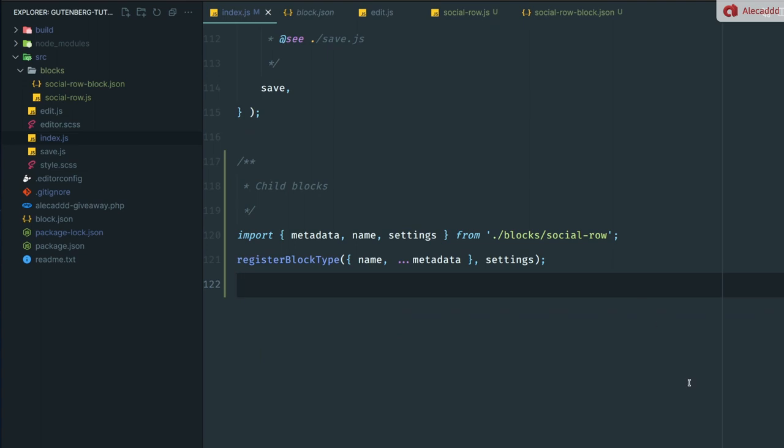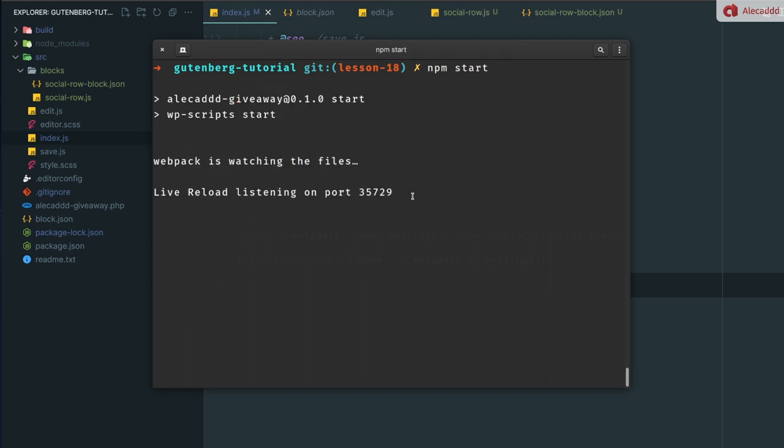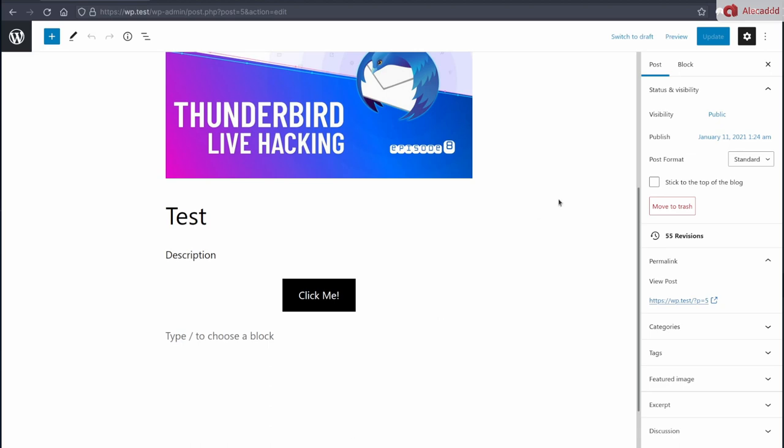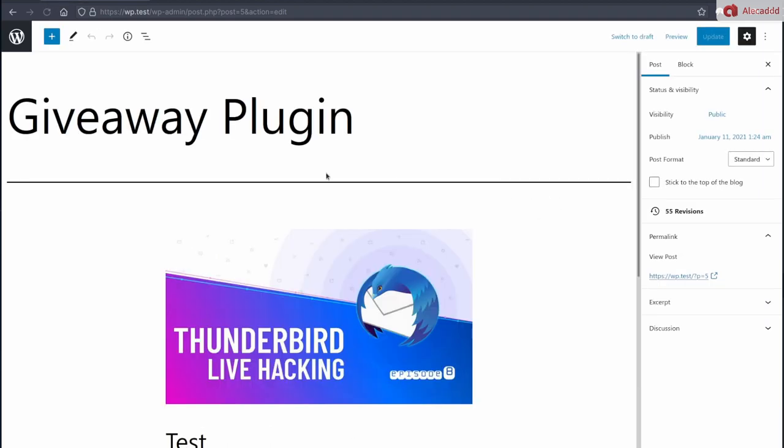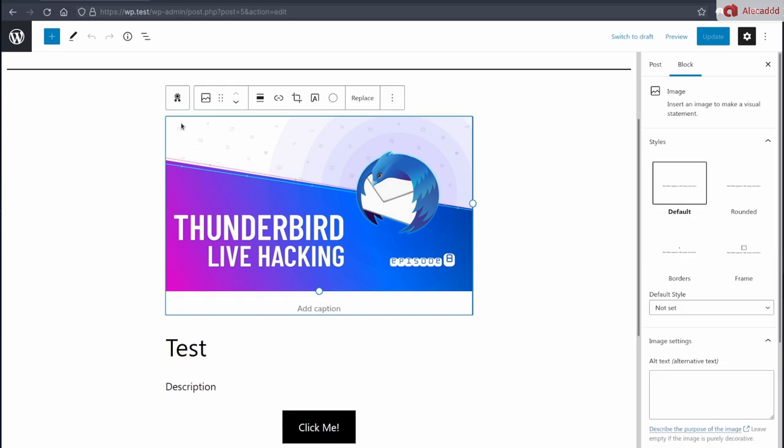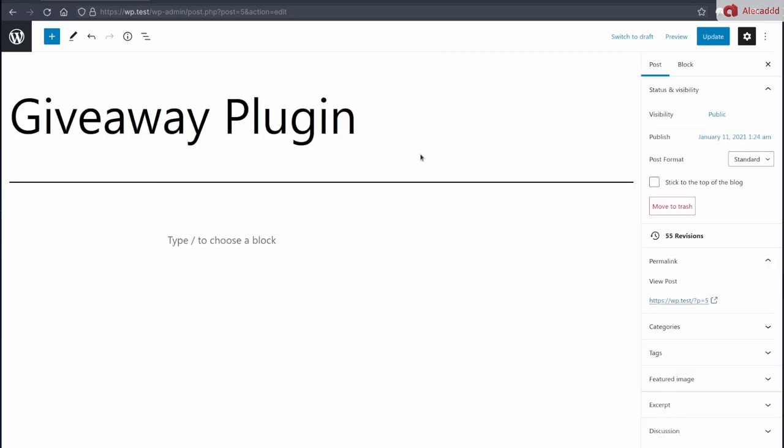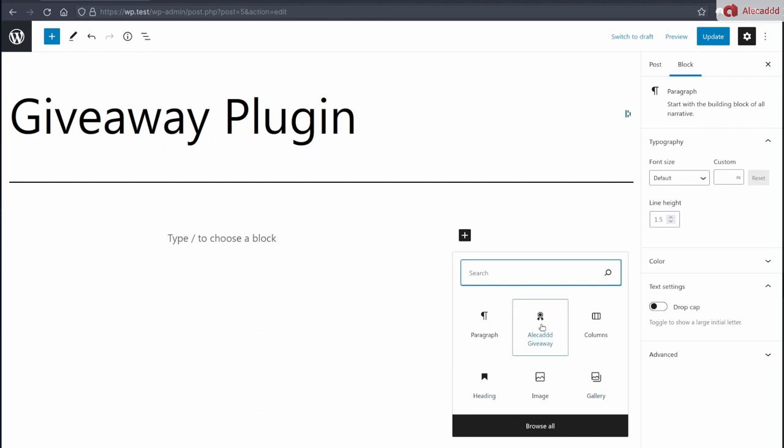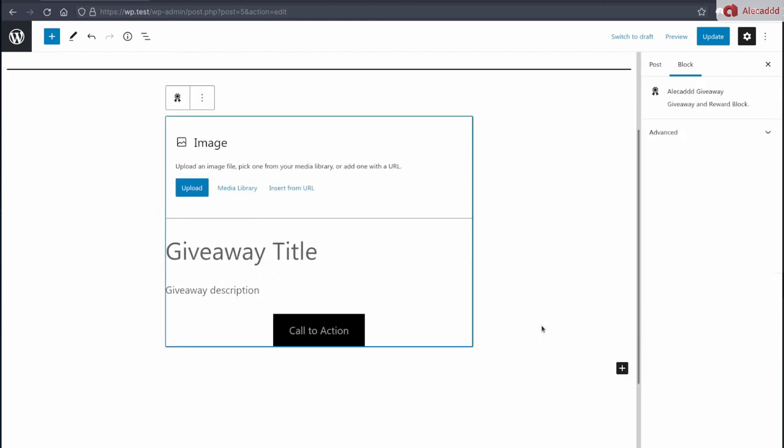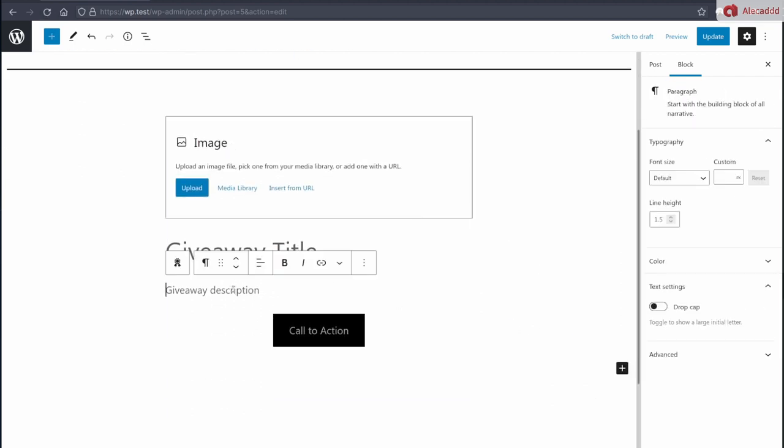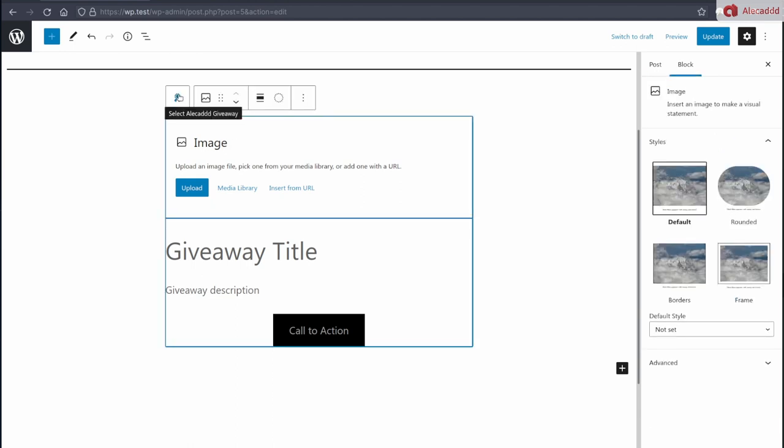So we have this little thing. If we save now and we do npm start, everything is going to compile, we're not going to have any error. But if we access then our page, we refresh our page. Let's delete these, remove block, we add once again the Alecad giveaway block. We have the image, the title and description, but we don't have our new social row block that was created, we don't have anything here. That's because we didn't add it as a usable template inside this block.